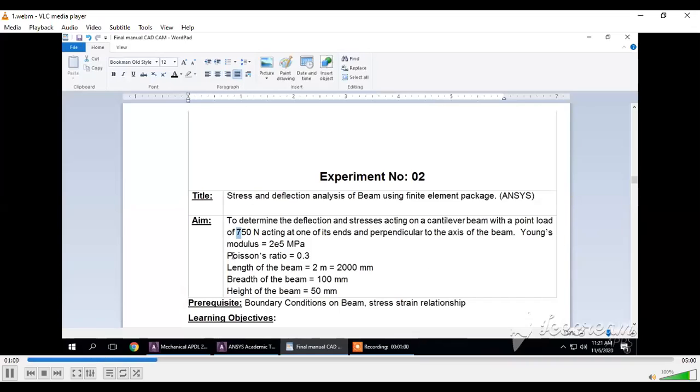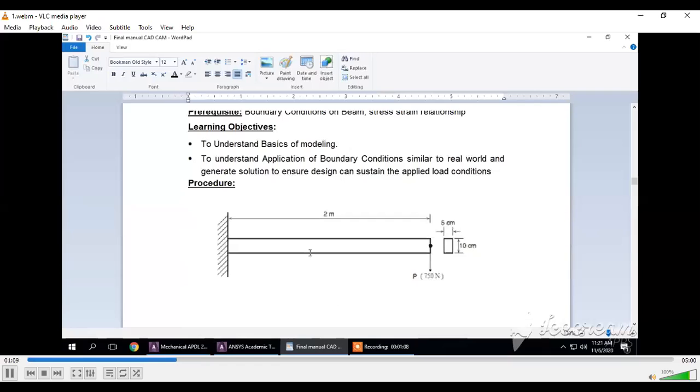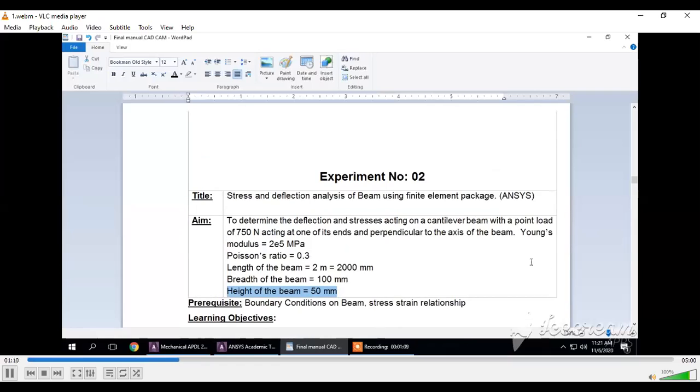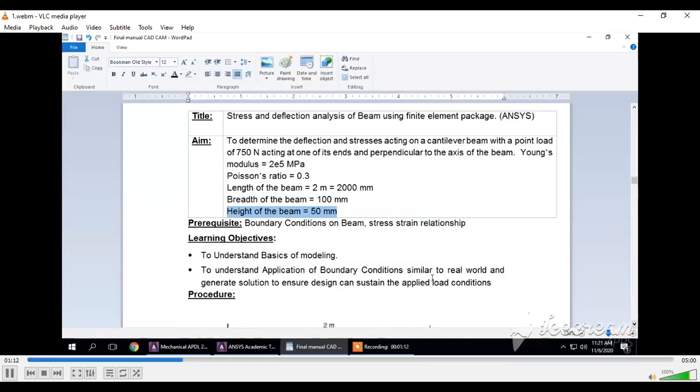The problem statement is to determine the deflection and stresses acting on a cantilever beam with a point load of 750 Newton acting at one end perpendicular to the axis. The model properties are Young's modulus 2.1 times 10 to the 5 MPa, Poisson's ratio 0.3. The beam dimensions are length 2000 mm, breadth 100 mm, and height 50 mm.